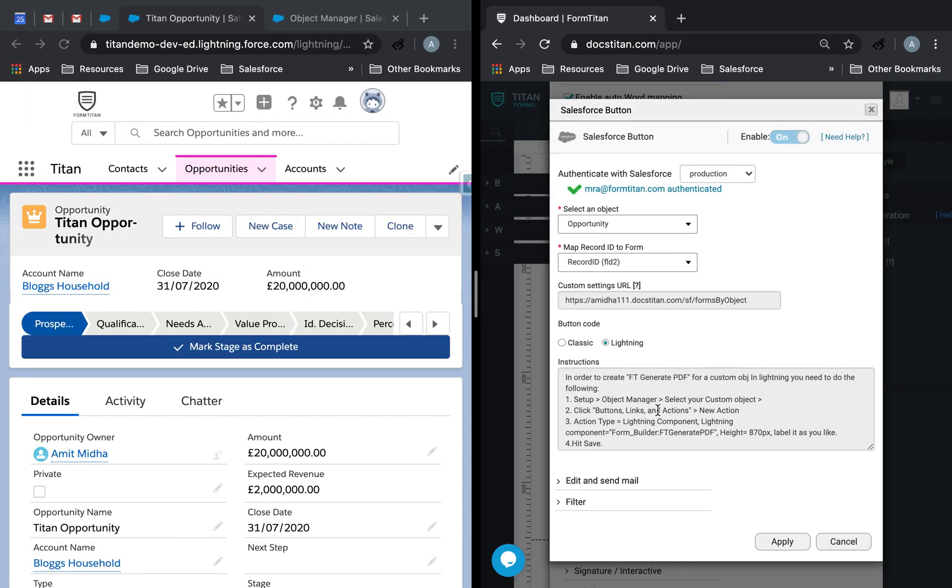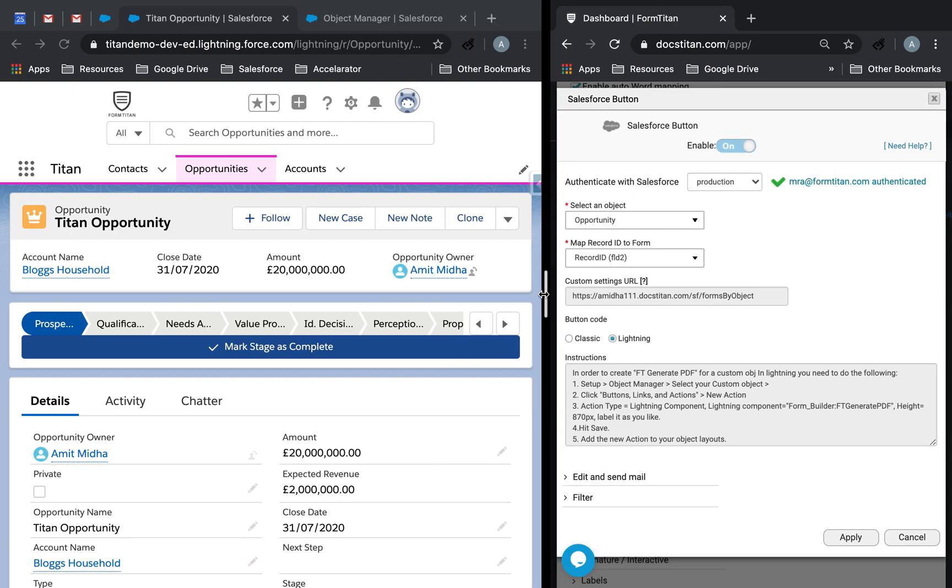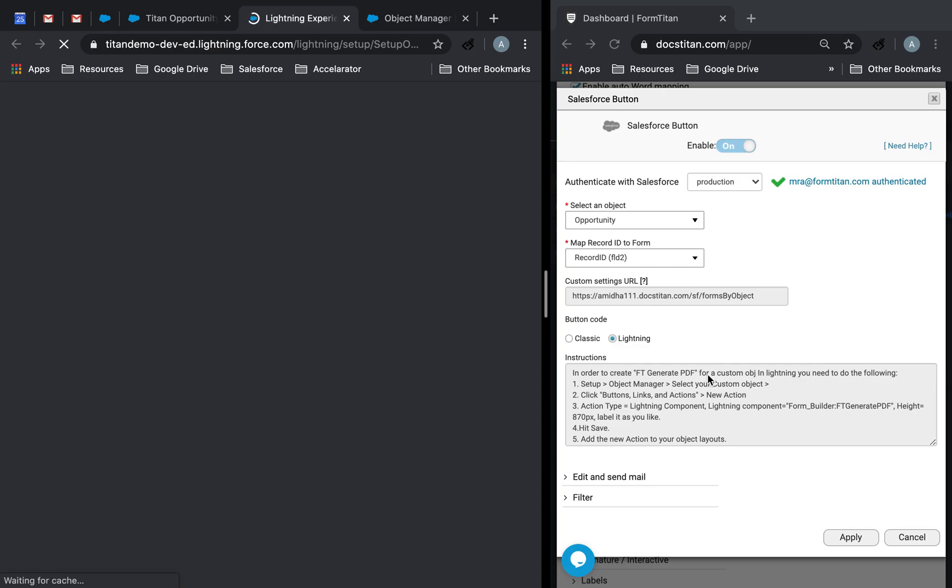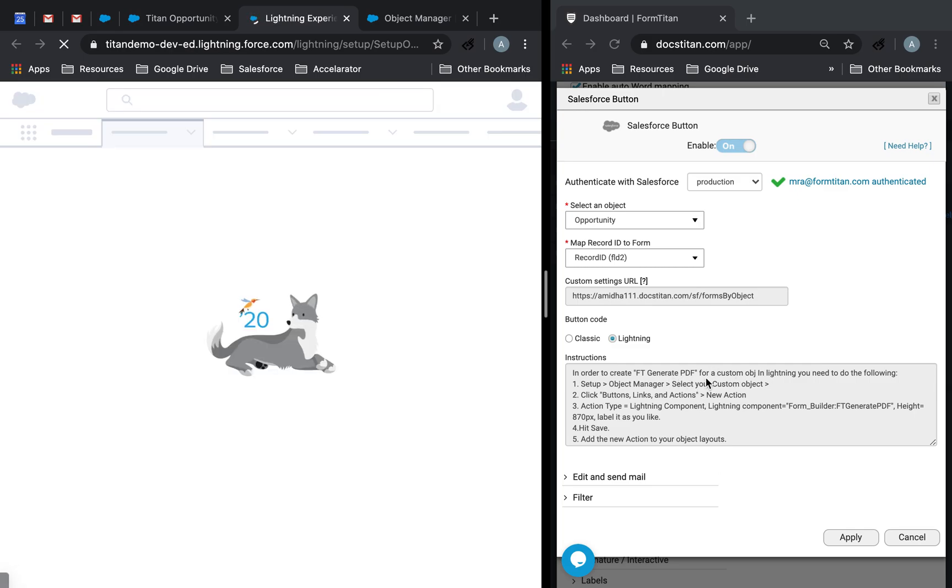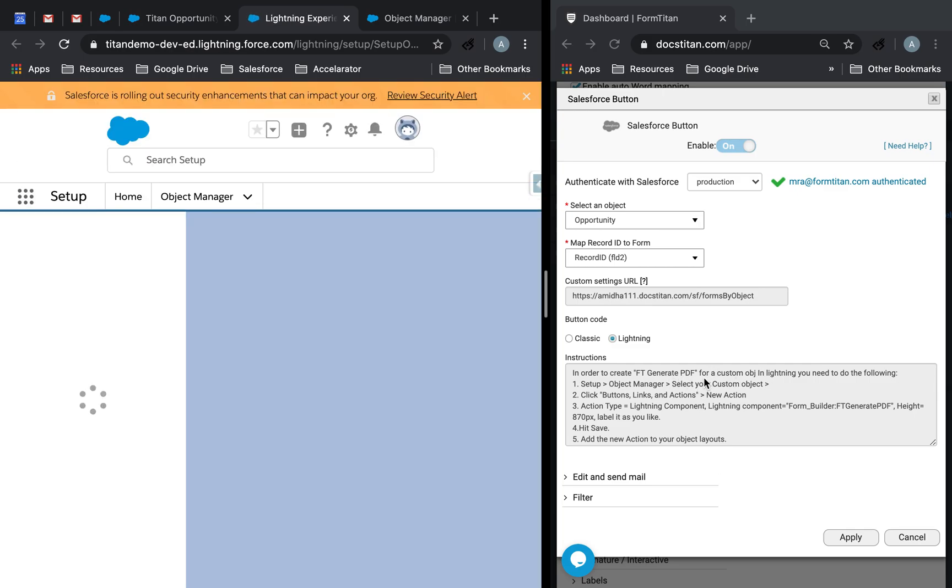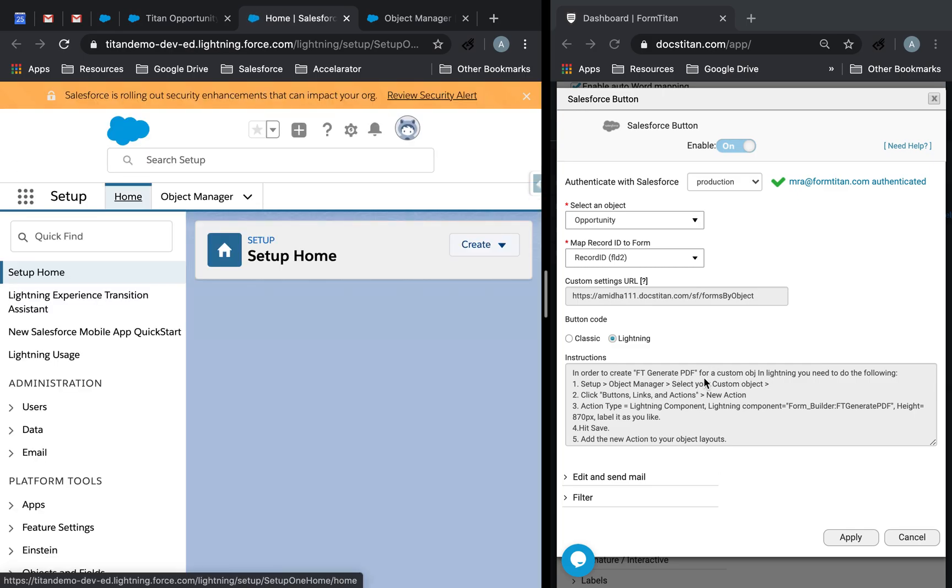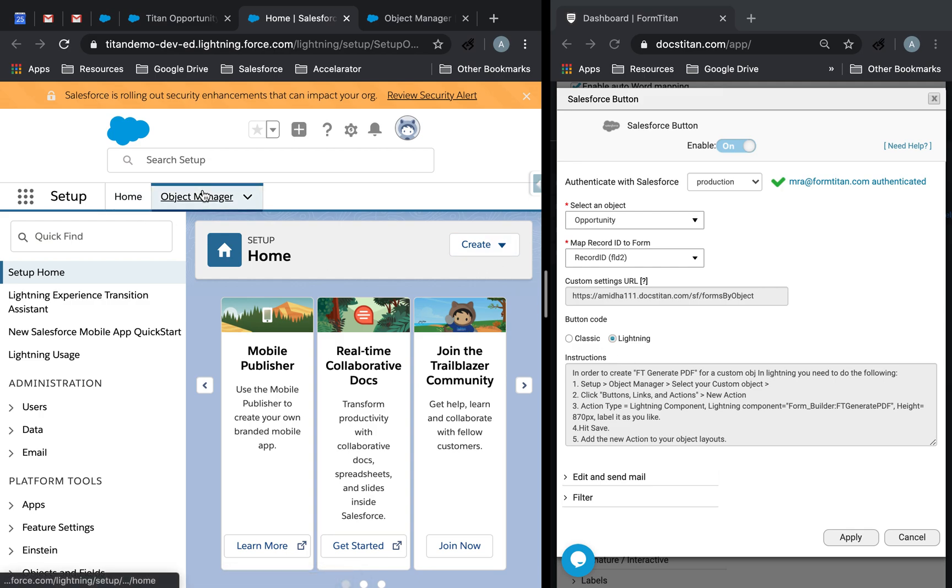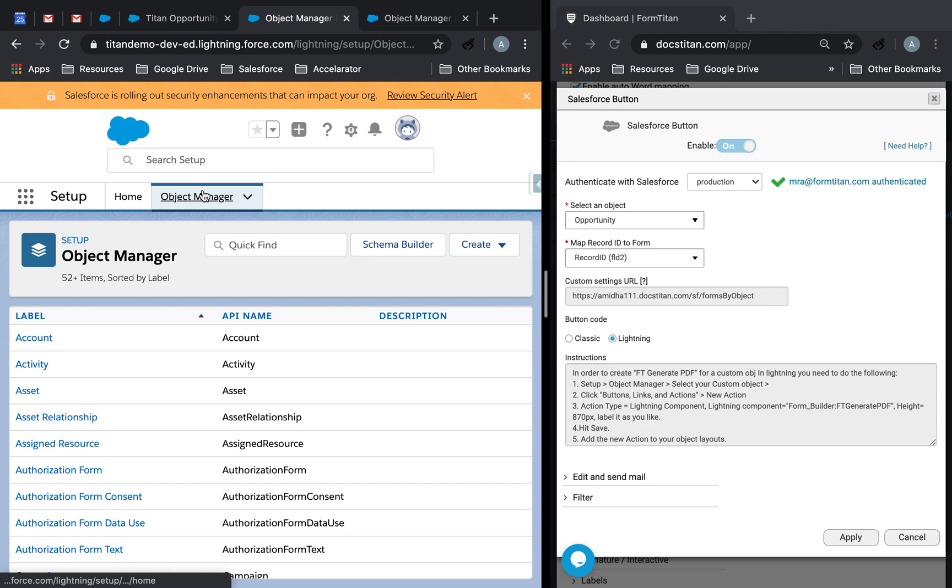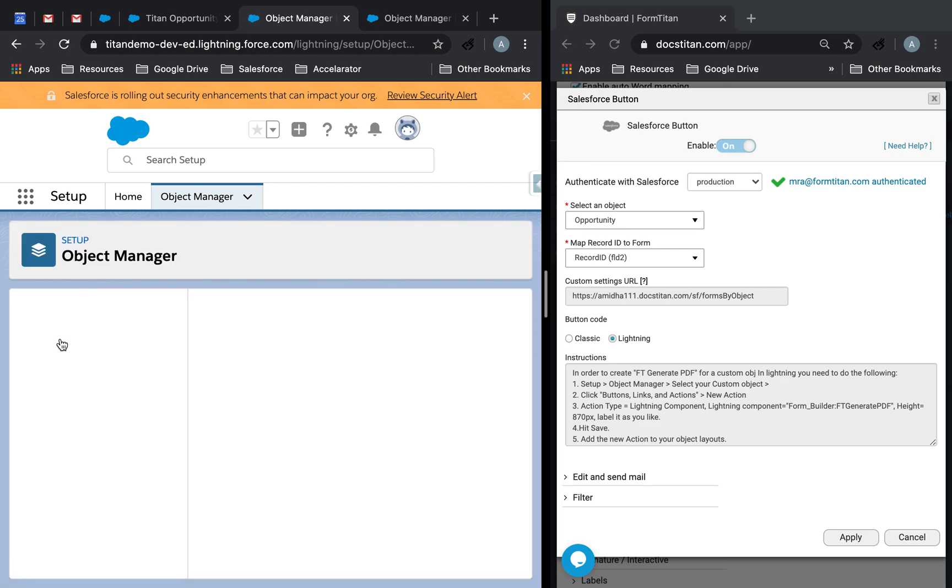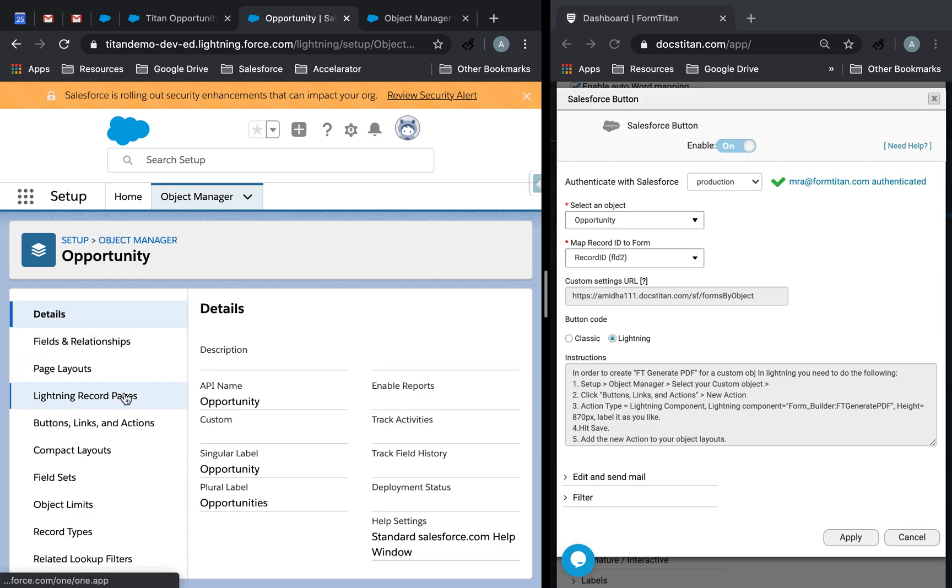So what we have to do is follow these instructions. So go to your setup, like it suggests, wherever you want to generate your document from. In my case, it's opportunity because that's my parent object. I will go to object manager, select opportunity. For you, this could be any object, and then we follow the instructions simply here. Click buttons, links, and actions.